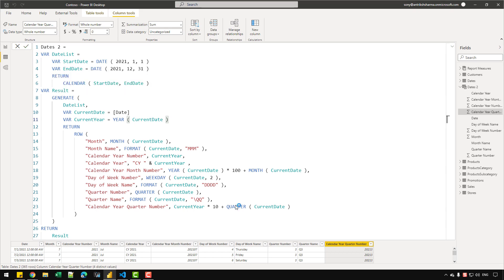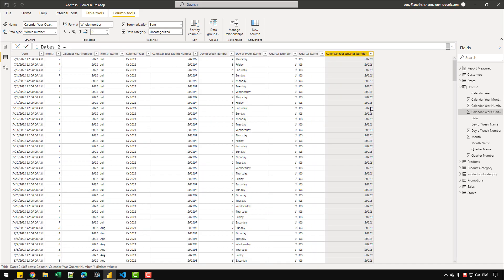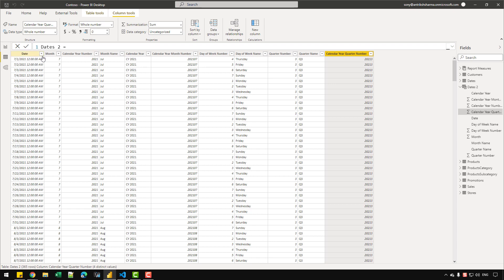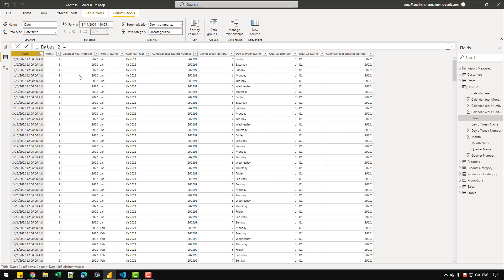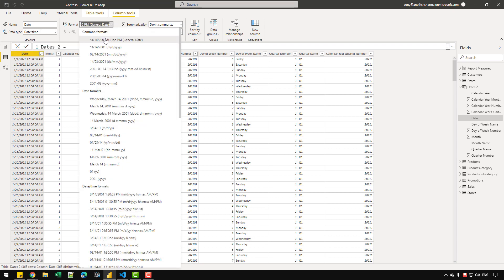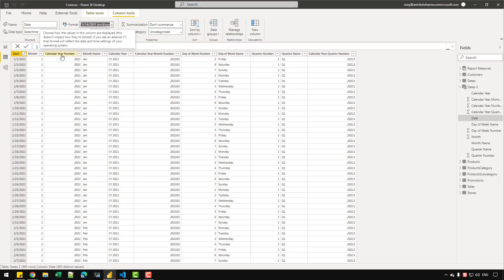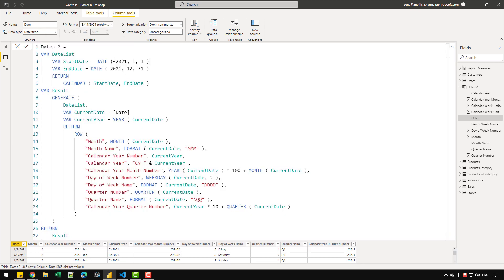After confirming, everything looks good and I can sort the column by date. Let's change the data type of the date column by removing the time formatting, since it's currently showing as a datetime column. So far what we've done is create a date table starting from January 1st 2021 and ending December 31st 2021. In most cases, however, you'll want to create a date table based on another table in your data model.